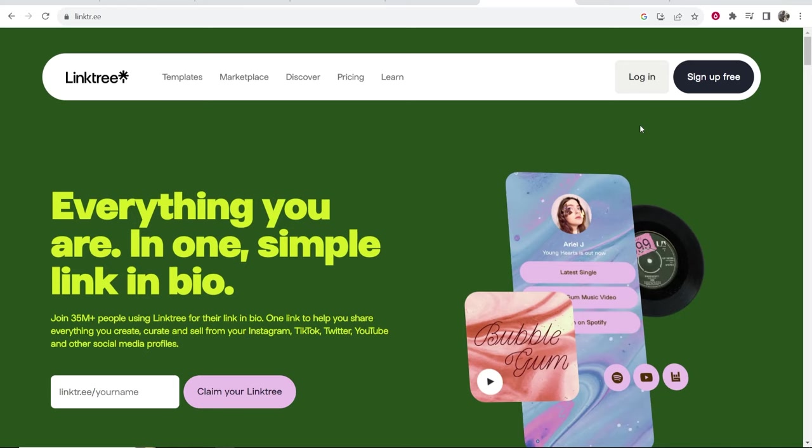In this video I'm going to show you how you can use Linktree, which is a free link in bio tool. I'm going to explain everything that you need to know as a beginner so you can create the best landing page to put in your bio of your social media profiles.